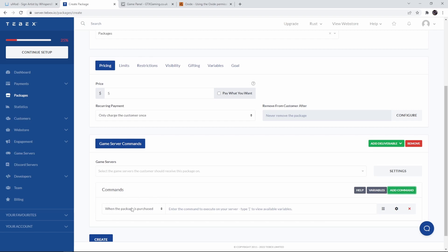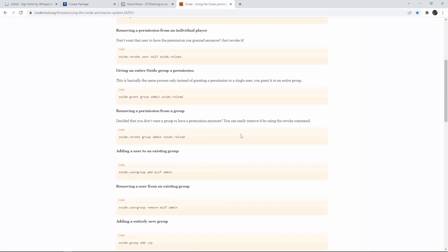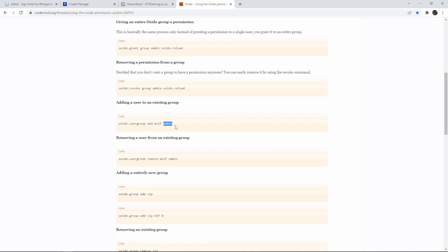Then we say when the package is purchased what do we want to happen? Down in the description I will link to this page. And we actually have two options. We can either add a user to a group that already has the sign artist permission which I think is the best option. We could say oxide.usergroup add then the username of the player and then the group that we want to add the player to. I didn't create a group so in this example I will directly give the permission to the player. I would once again recommend setting up a group with all the permissions and just simply adding and removing players. This makes it a lot easier if you want to add or remove permissions in the future.